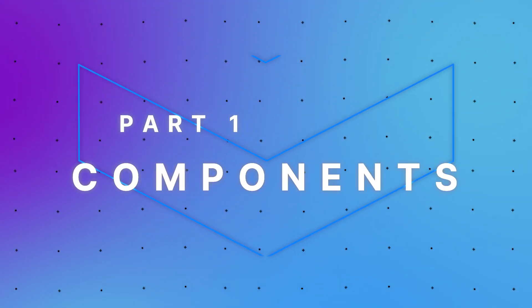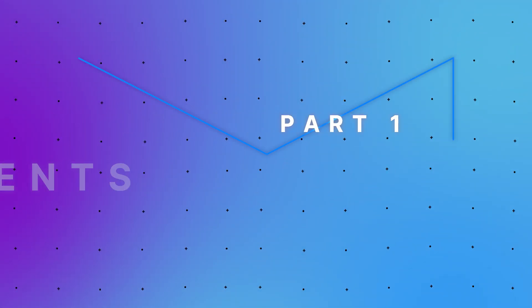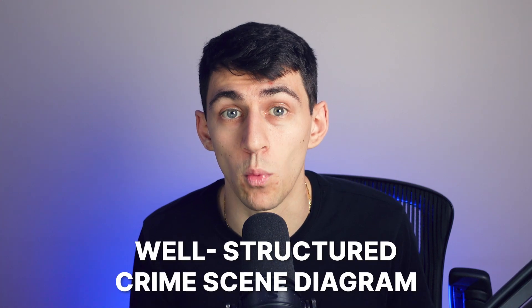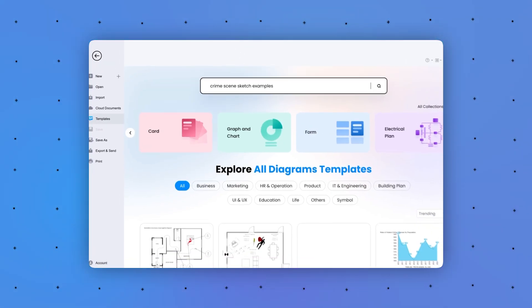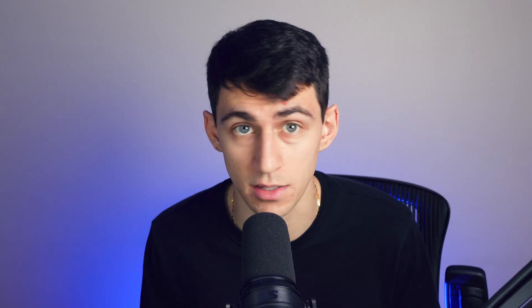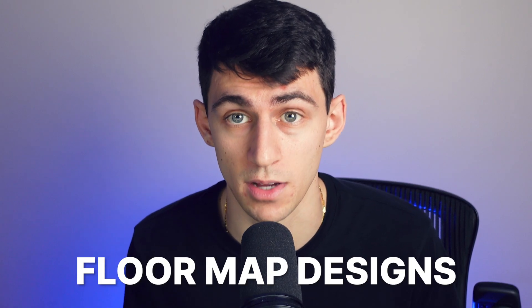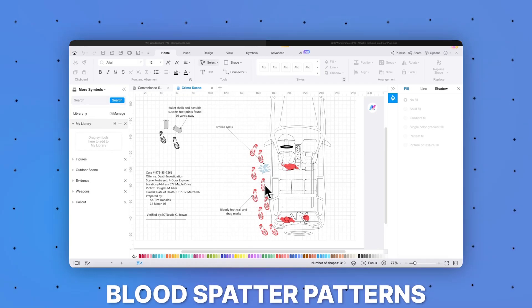Before we dive into the floor map approach, let's talk about the importance of a well-structured crime scene diagram. The perfect crime scene diagram captures the details and relationships between various elements within the scene. eDrawMax is a powerful tool for crime scene sketching, providing comprehensive templates that help accurately portray the complexities of crime scenes.